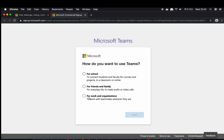For now, I'm going to use the third option which is for work and organizations. Just choose whichever option matches your purpose for using Teams. I'm going to choose 'For work and organizations' and then click on Next.